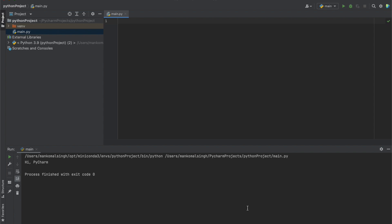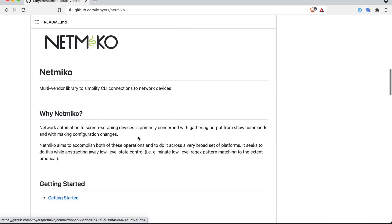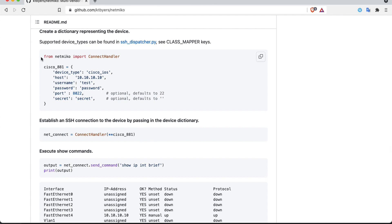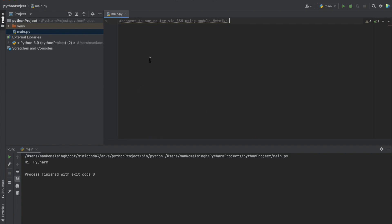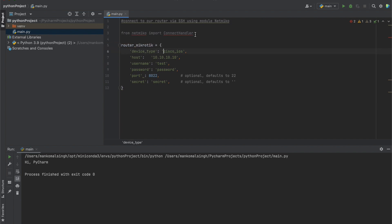Let's start a new project. Today we are going to connect to our router via SSH using the Netmiko module, fetch some configuration, and also configure our router using Netmiko. On the GitHub page of Netmiko, if you scroll down there is an example configuration you can copy. We'll import ConnectHandler from Netmiko and define our router. We'll remove Cisco since we're not using it and define our MikroTik device, setting the device type to mikrotik_routeros.